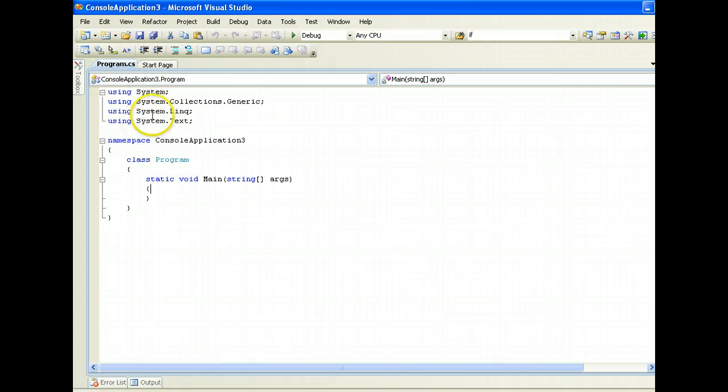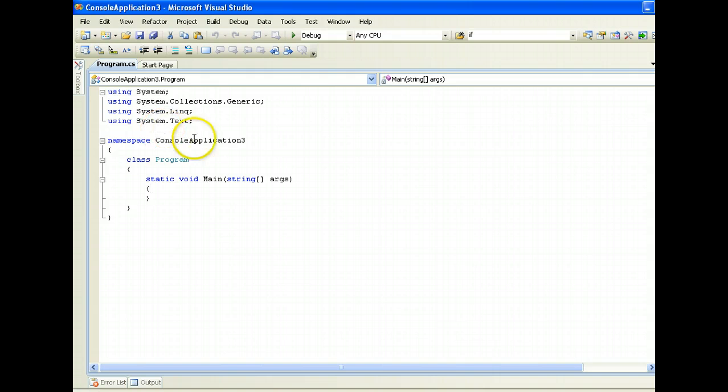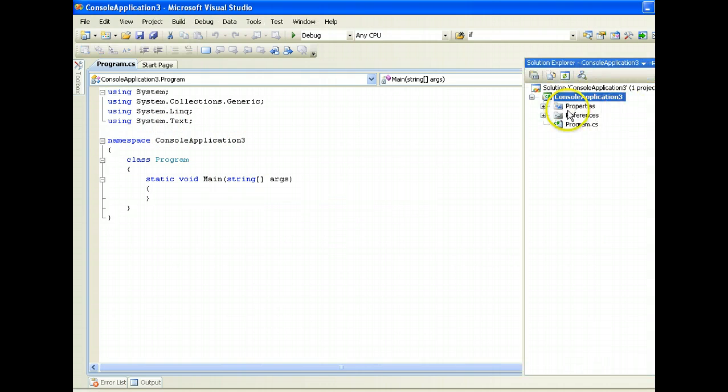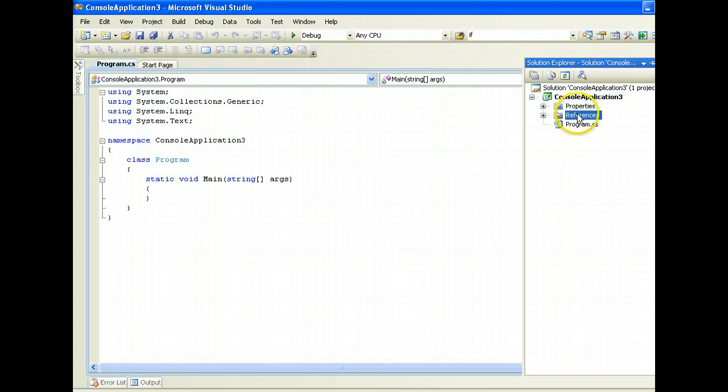And if you click on your Solution Explorer, you'll see that your project is currently named Console Application 3, and these are your files inside.